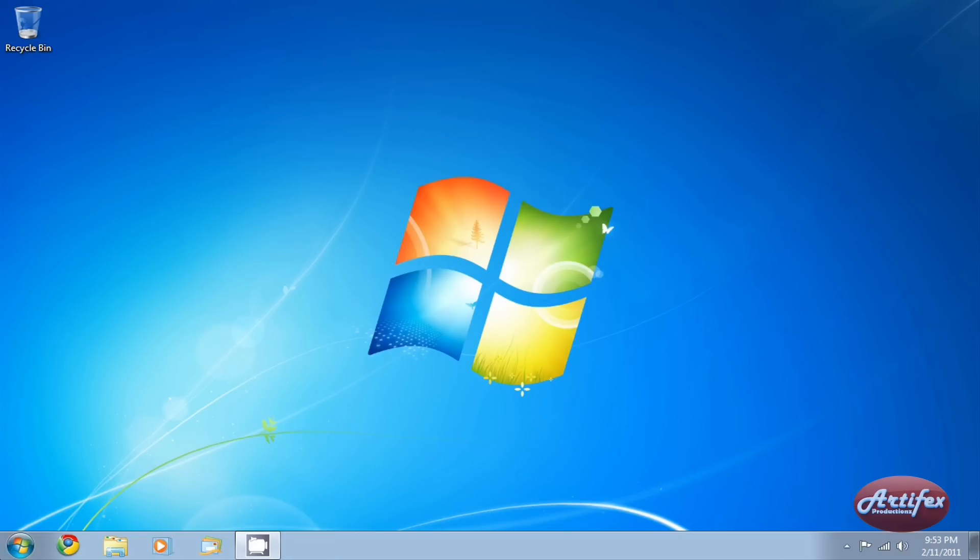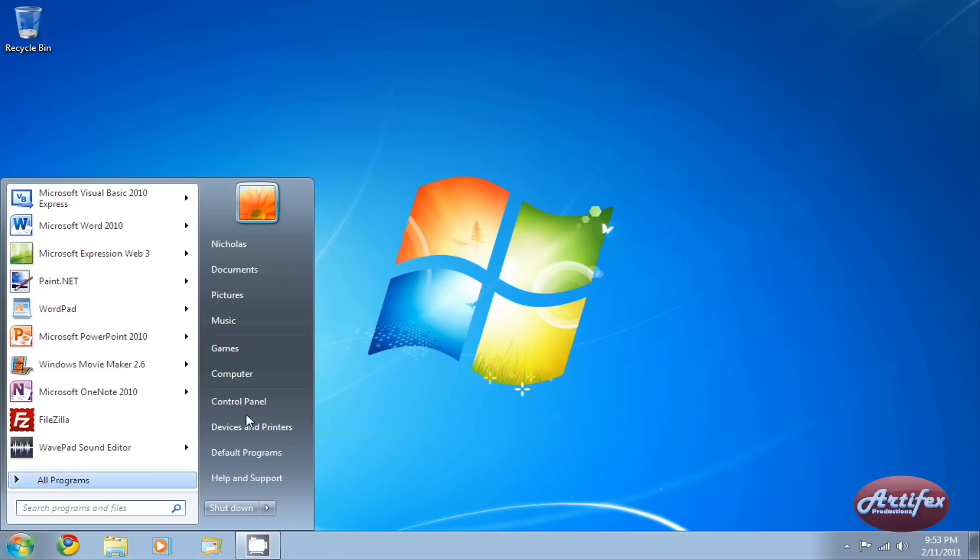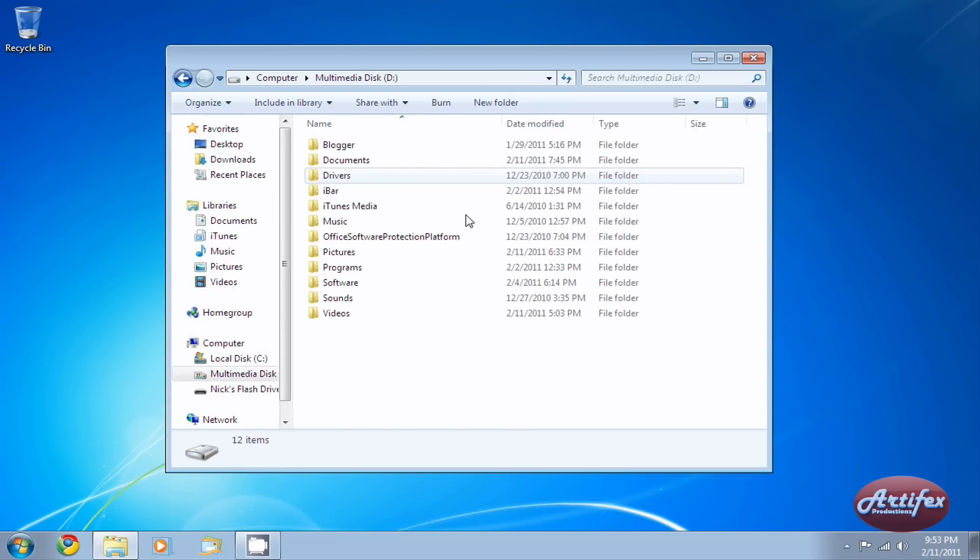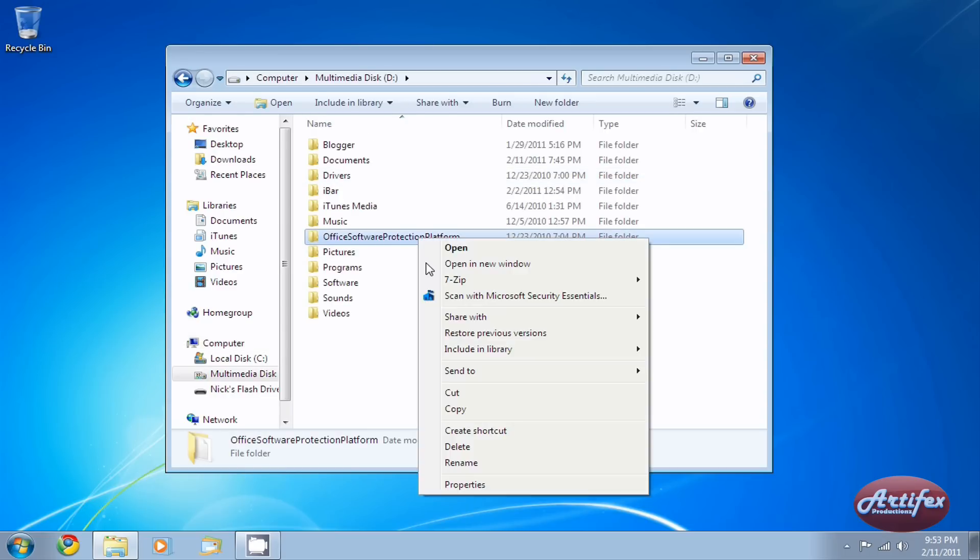Now, close out of the Services window. Go to your removable storage device and locate the backed up activation files. My actual activation files are stored on my secondary hard drive. So I'm going to select the folder and copy it.